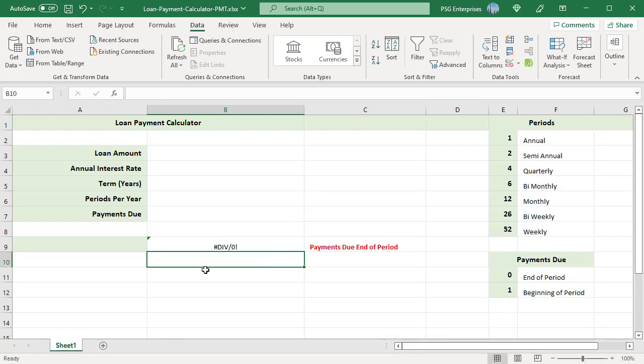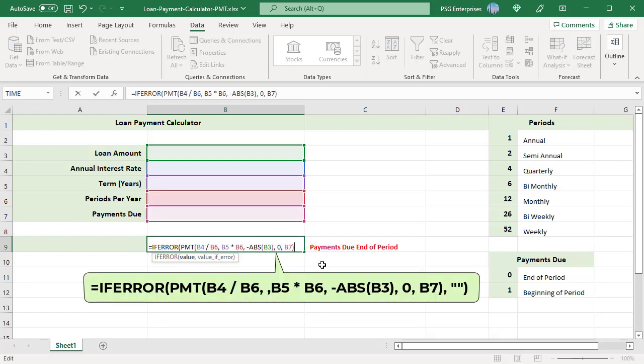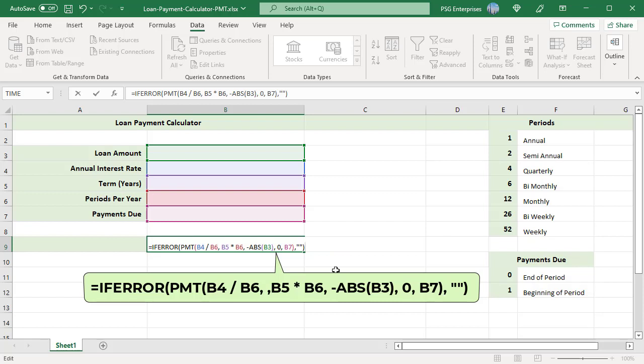Now enter the values in the corresponding cells and the formula calculates the periodic payments. It returns an error if invalid values are entered. Enclose the function in IFERROR to display empty string when there is an error.